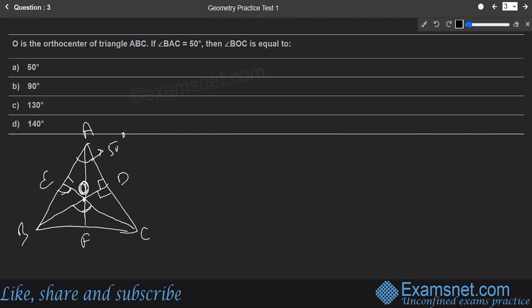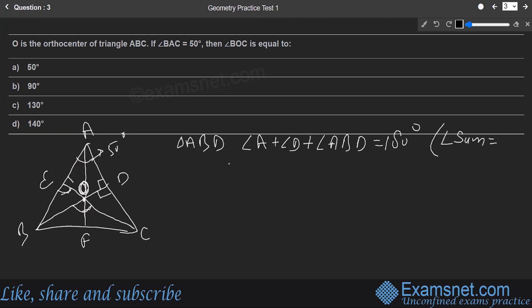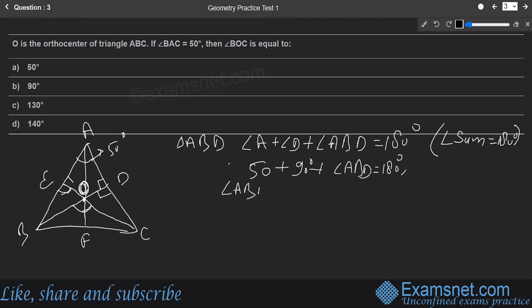Taking triangle ABD first and applying the angle sum property: angle A + angle D + angle ABD = 180°. Since angle A = 50° and angle D = 90° (perpendicular bisector), we get angle ABD = 180° − 50° − 90° = 40°.